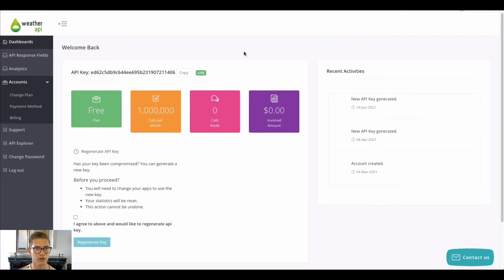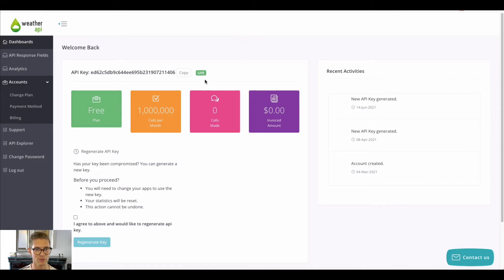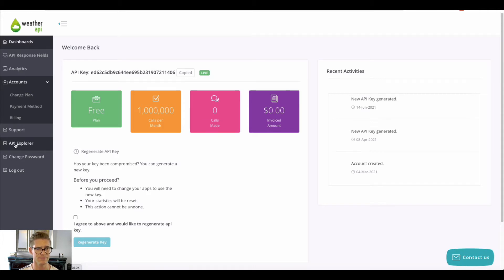Once you sign up, you'll have a dashboard like this and you'll get an API key. I'll make sure to regenerate and delete this one because you're never supposed to share your API keys — someone else could make the same calls to your API. I'm going to go ahead and copy this, and they have a really great interactive API Explorer on the left side.